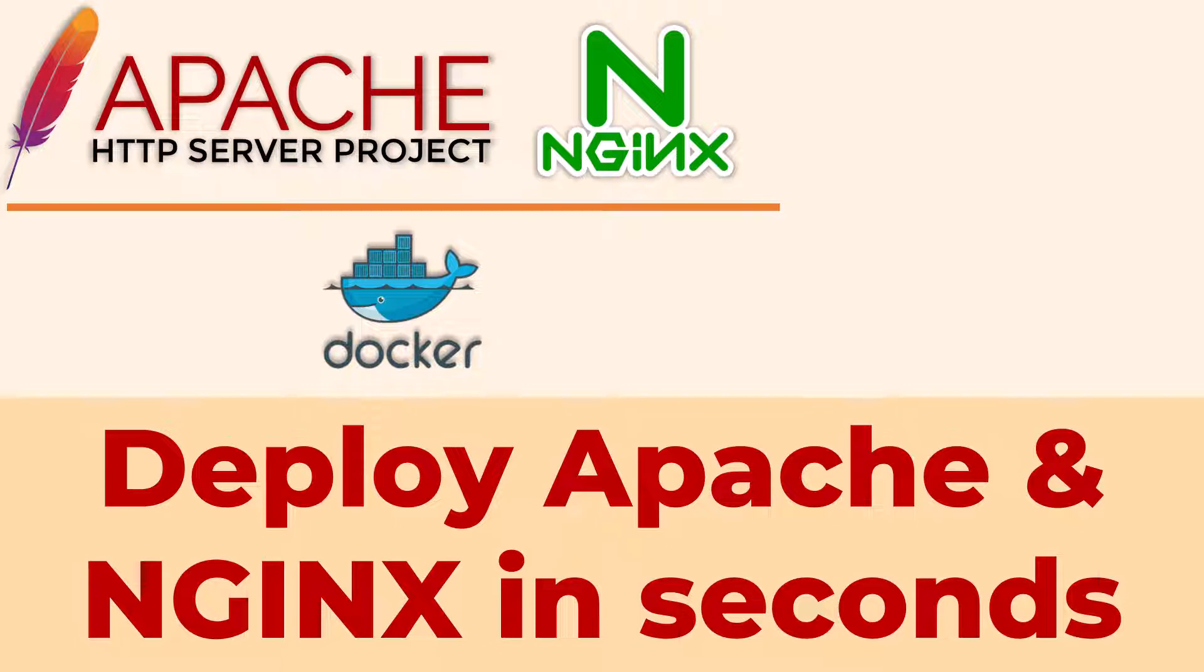In a traditional virtual machine way, you need to build a VM, install Linux operating system, download and install Nginx or Apache onto that VM, and then you need to configure it to start the app. This is typically a time-consuming task.